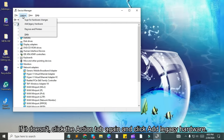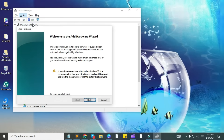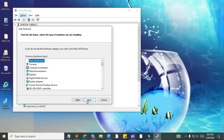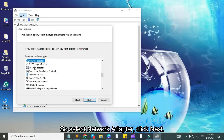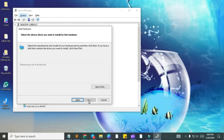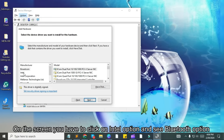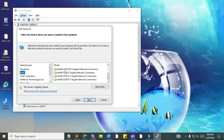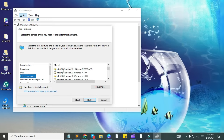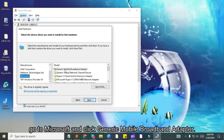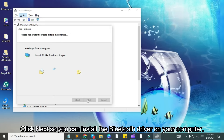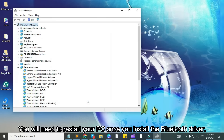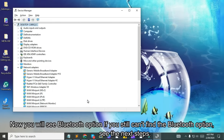If it doesn't, click the action tab again and click add legacy hardware. Click on the next option. Here you will see the Bluetooth option — select it. If you do not find Bluetooth, select network adapter, then click next. On the screen, click on the Intel option and see the Bluetooth option on the right side. If you get the Bluetooth option, select it. If Bluetooth is not visible, go to Microsoft and click generic mobile broadband adapter. Click next to install the Bluetooth driver. You will need to restart your PC once the driver is installed. Now you will see the Bluetooth option.